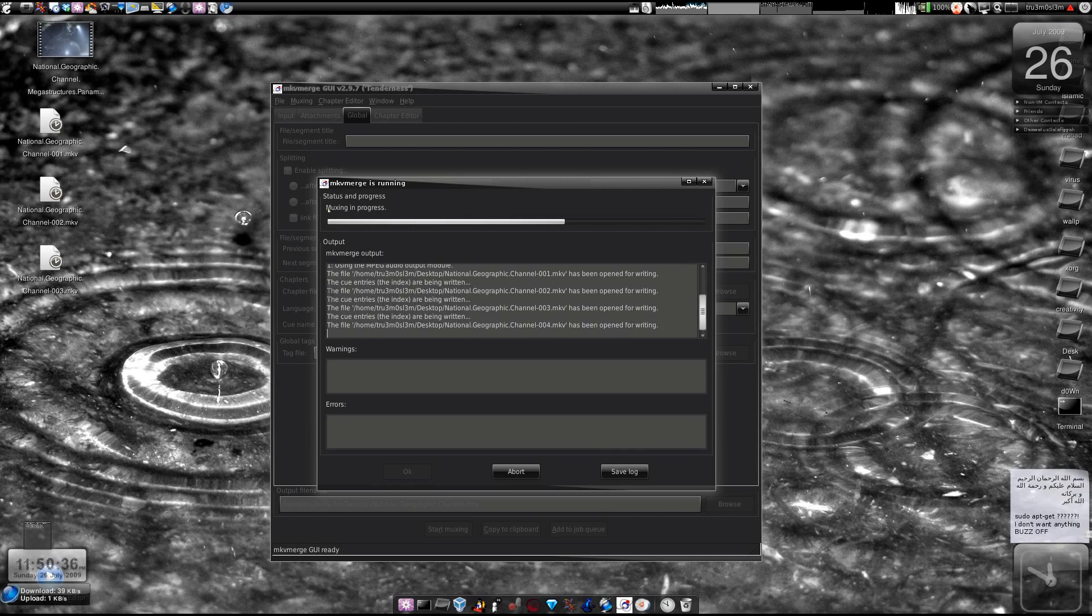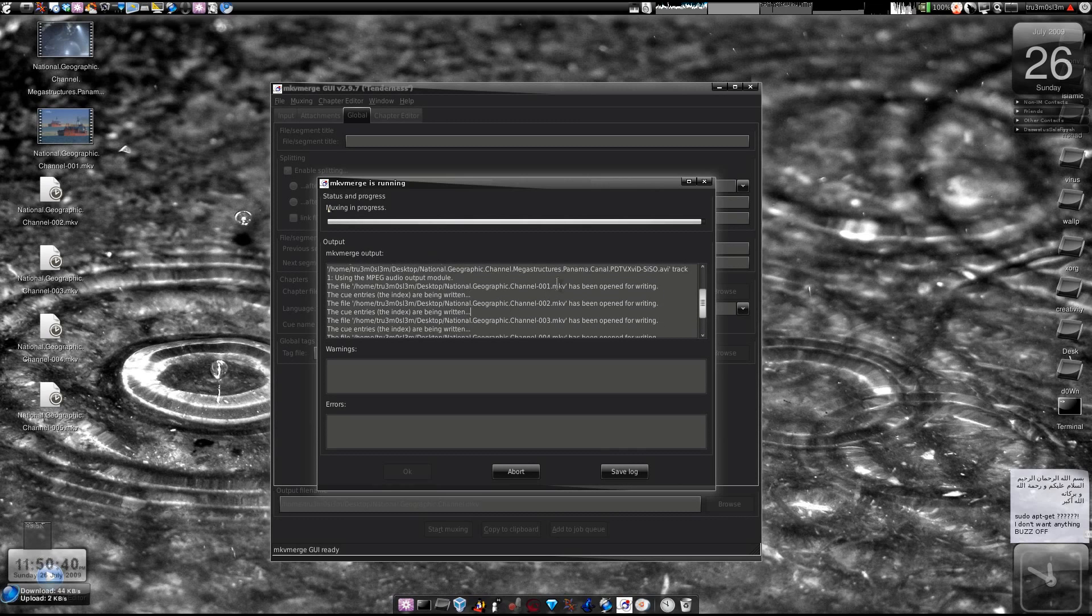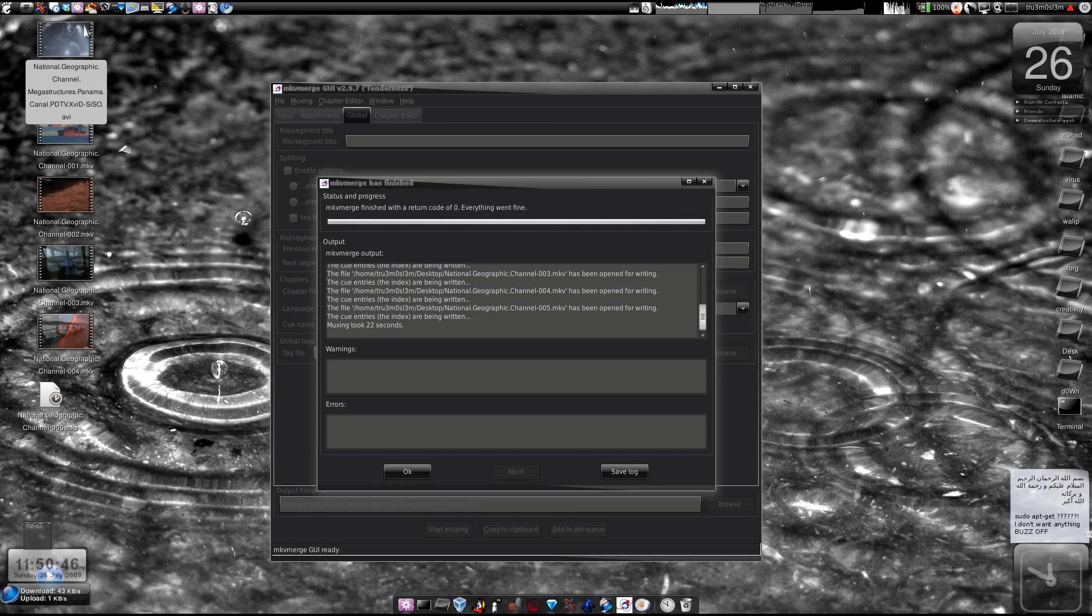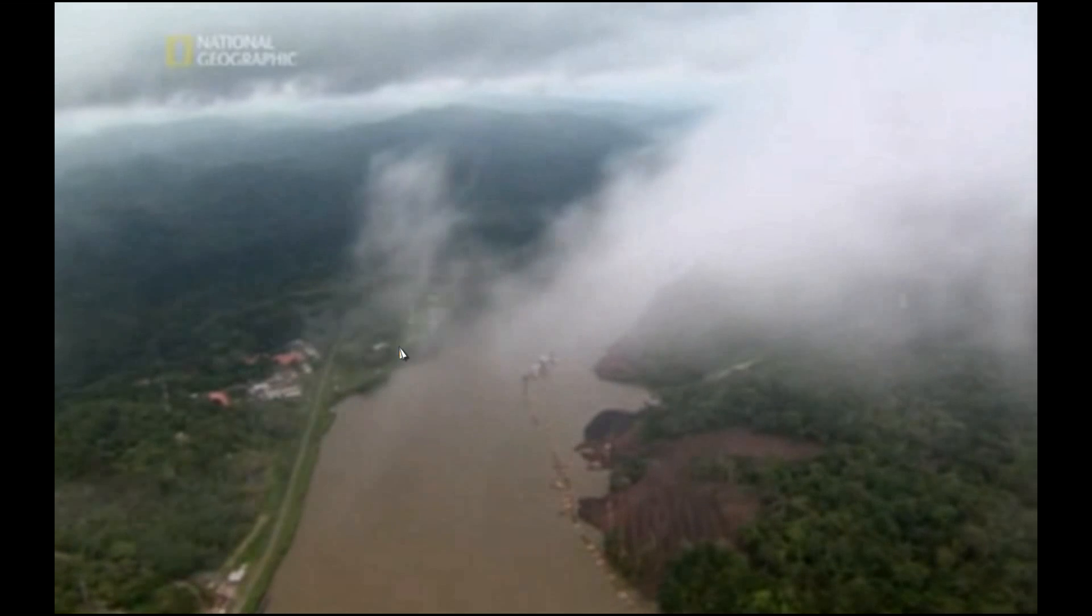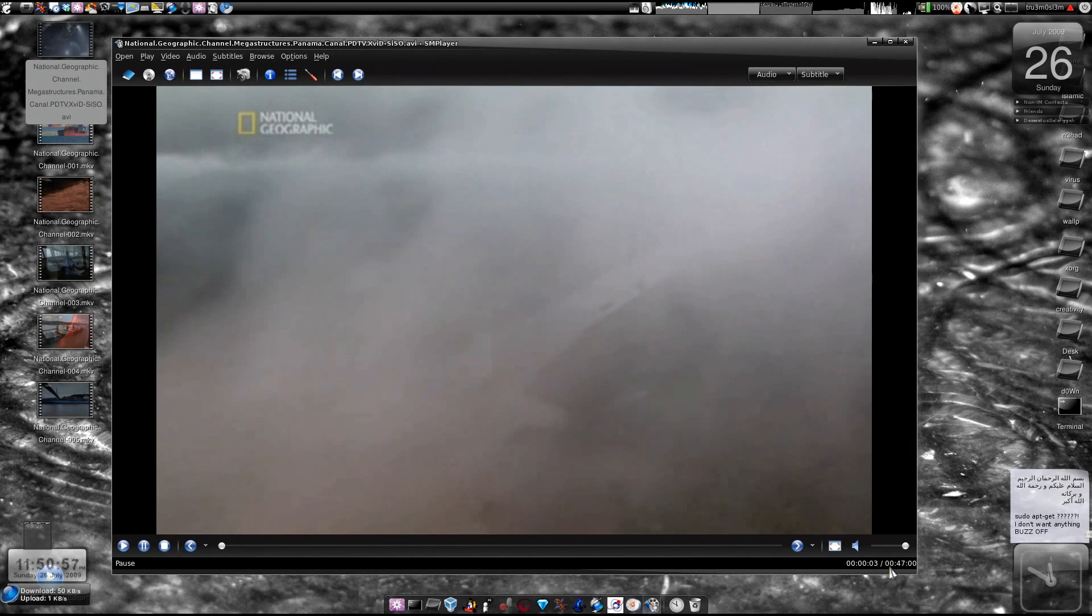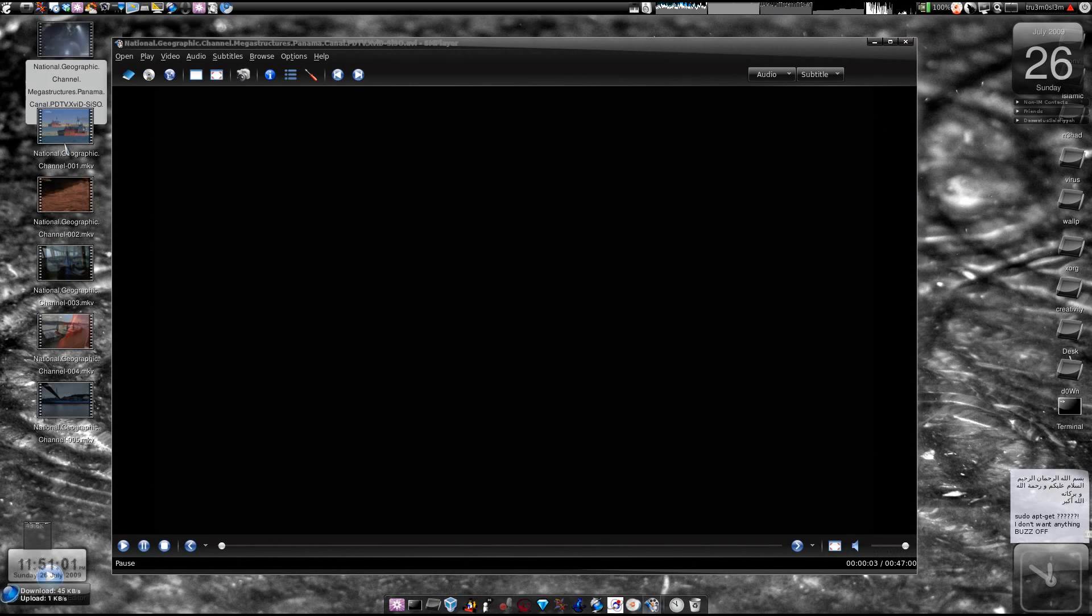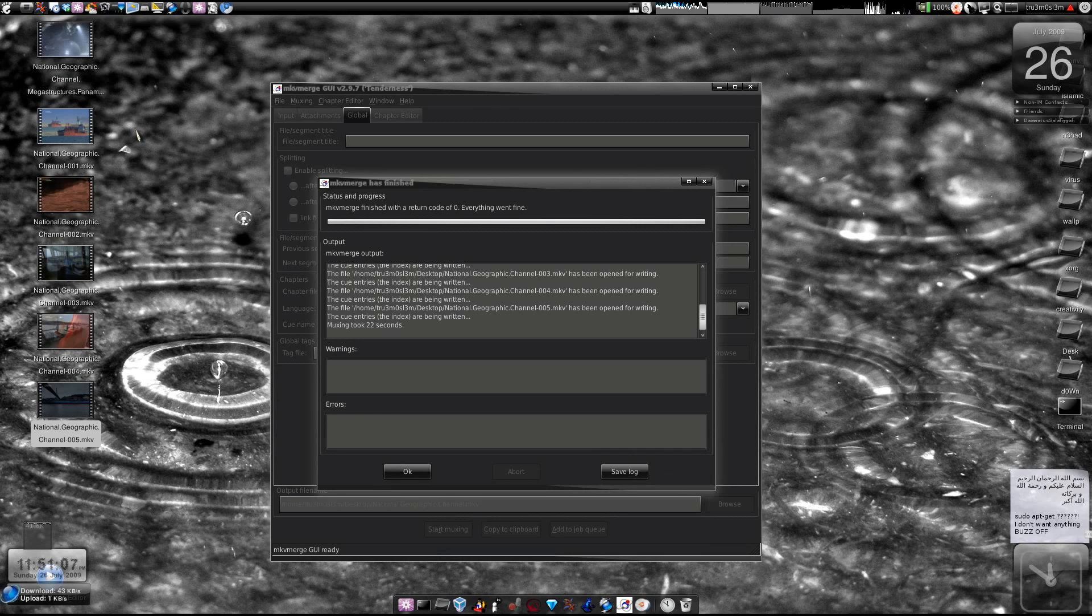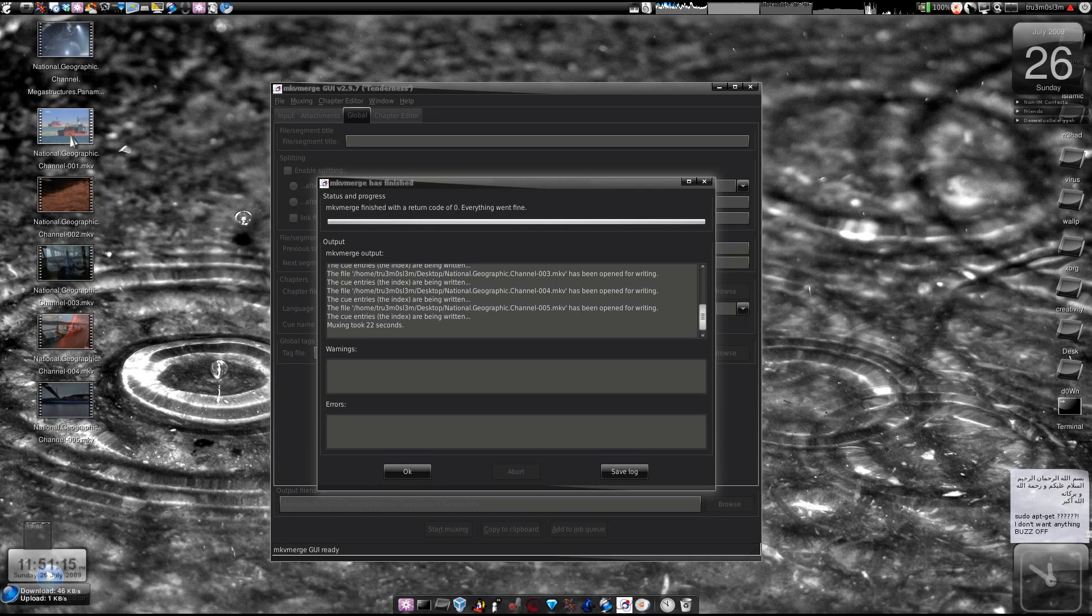So here you see this is the first file and the queue entries index are being written. This is the first file, second, third, fourth, fifth. This meant that this particular video was approximately 47 minutes so it's splitting this particular file into five different parts. Here we've got one, two, three, four, five.